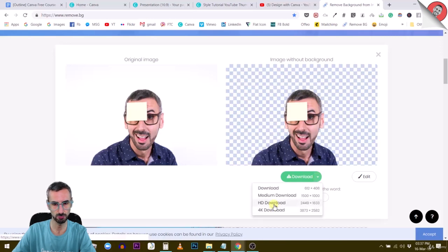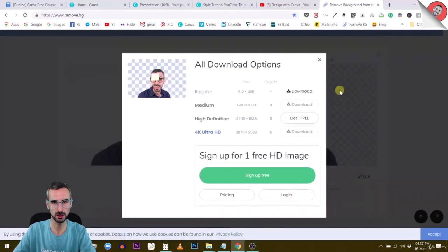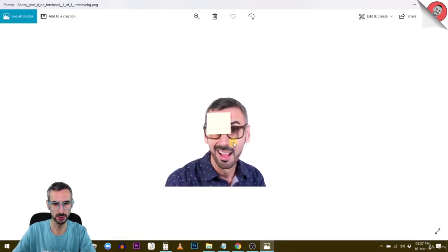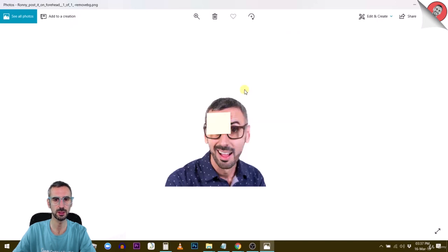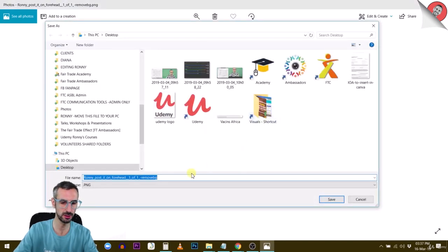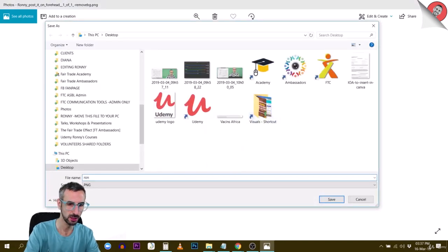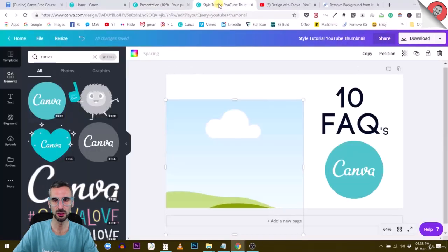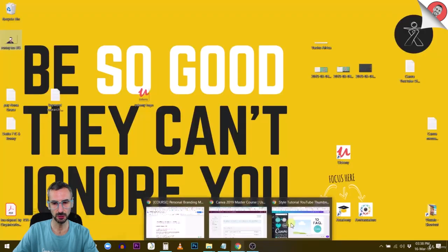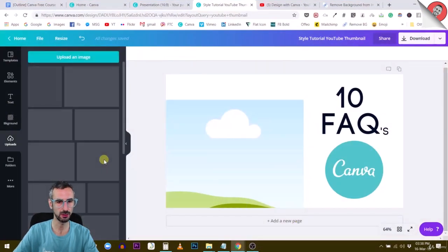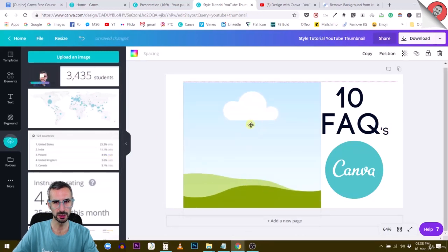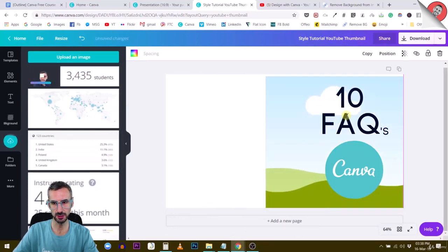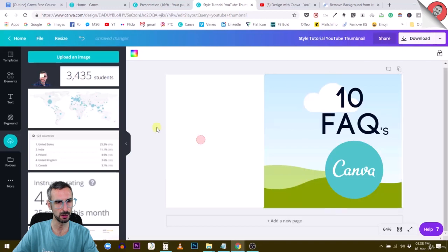I can download this in different resolutions. Let's use a high resolution. Let's download the regular. I just need this for the sake of showing you guys. I'm going to save it here. That's Ronnie with no background. Back to our thumbnail right here. Let me add my photo. I'm going to drop this into my Canva images. I'm not going to put it inside this box just yet, and you will see why.